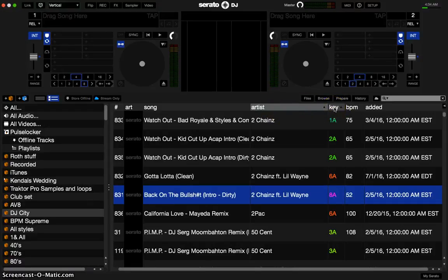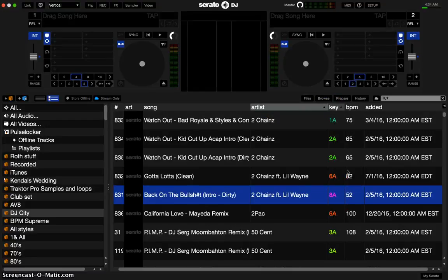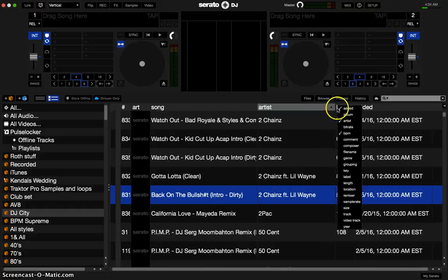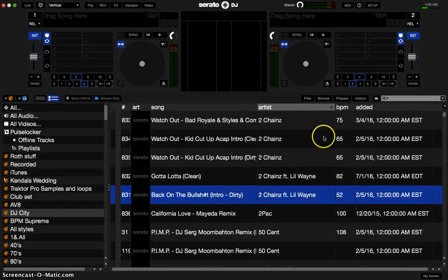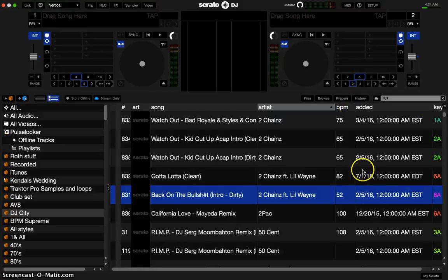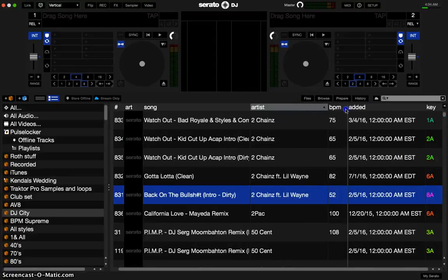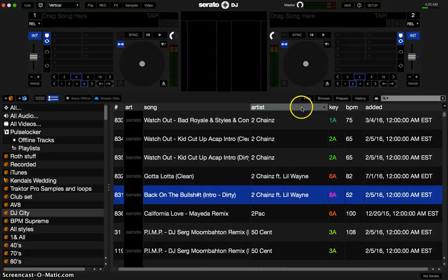So to get rid of Key, you're going to right-click on Key and then click on it to uncheck it. Now Key is gone. If you right-click again and bring Key back, you'll notice that Key is no longer associated with Artist — so if I click Artist, Key is no longer part of that association.